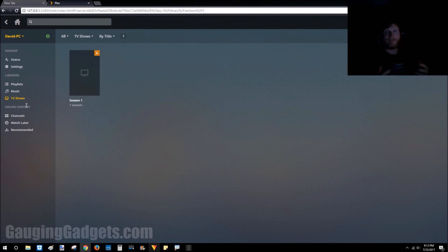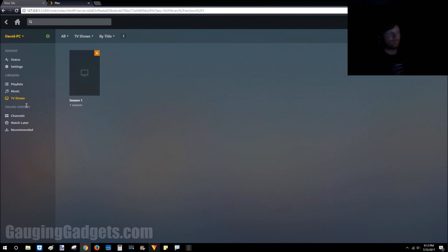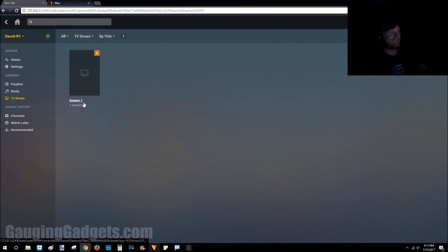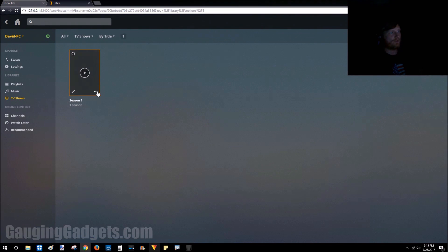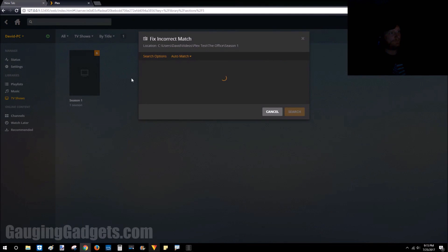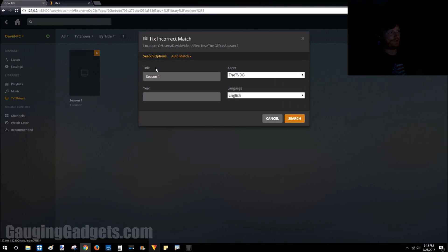So hit Add and then Add Library. Now what it's doing is analyzing those files and matching it up with the metadata for this file, so each episode is going to have the episode name, the length of it, everything like that. It's really cool. And if for some reason it does not have a match for the file—so just as season one here, it doesn't say The Office—all we have to do is click the little three dots right here, go to Match, and then if I don't see it in this list I can go to Search Options and type in The Office.